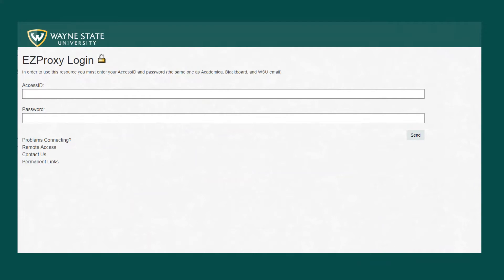Links to articles and other resources from library subscribed databases need to have the easy proxy Wayne State authentication included so that off-campus users can access them.